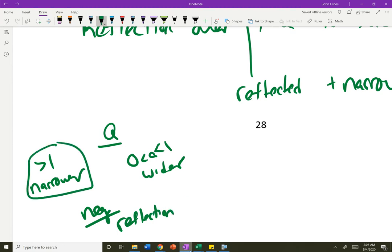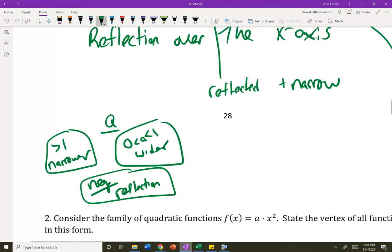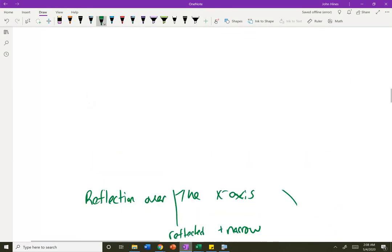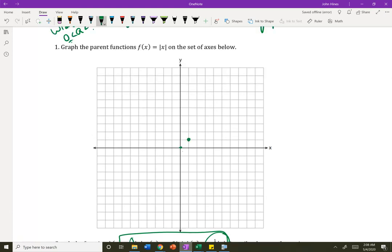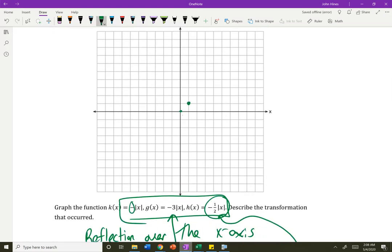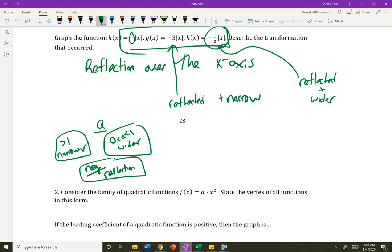These are the three things that can happen: you can become wider, you can become narrower, and if that number out front is negative, you can flip it. Because all you're doing is multiplying your y values. If you multiply by negative 3, it's going to become negative 3 and make that v go down. These are the effects it can have.